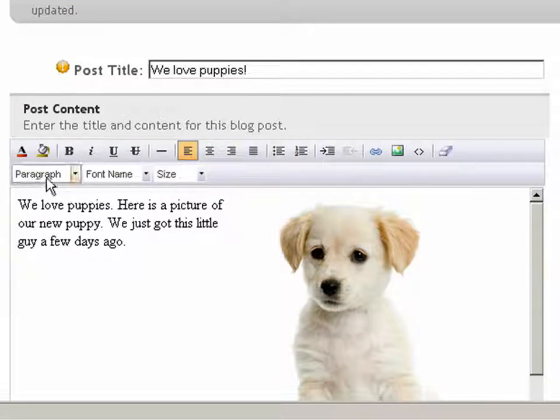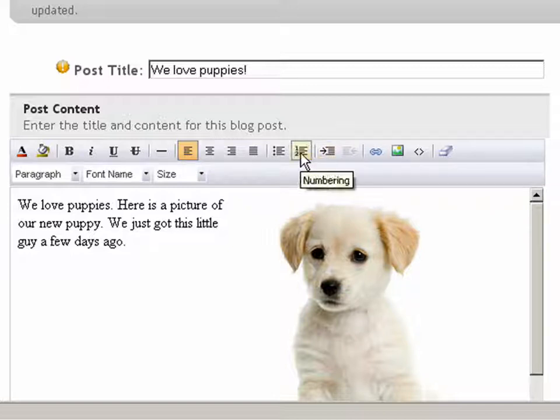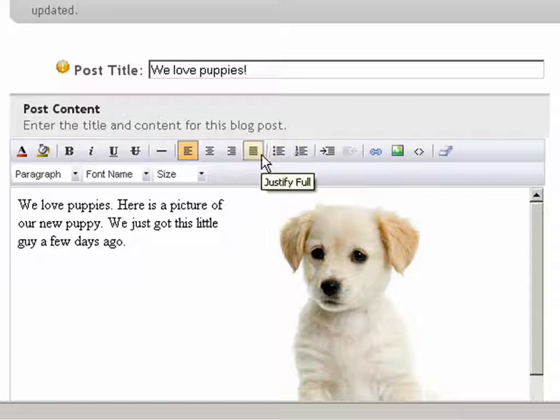First, we'll find the content editor toolbar on our post content box, as you can see here. This toolbar has many options to help you format your content.